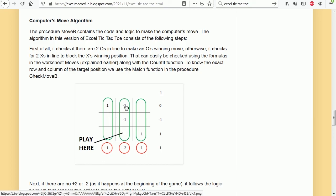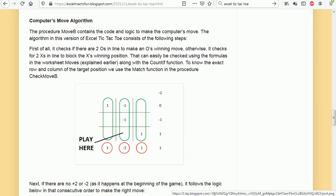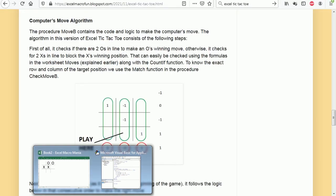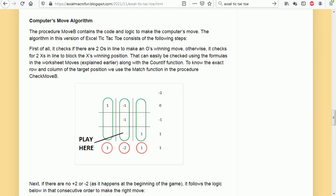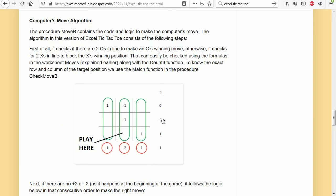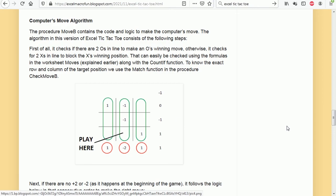The first thing the computer's going to check is: is there a -2? I'm going to play here to win. If that's not the case, the second thing it's going to check is if there's a +2. If there's a +2, as it would be the case here, I'm going to play here to block the winning. That's how these formulas work.